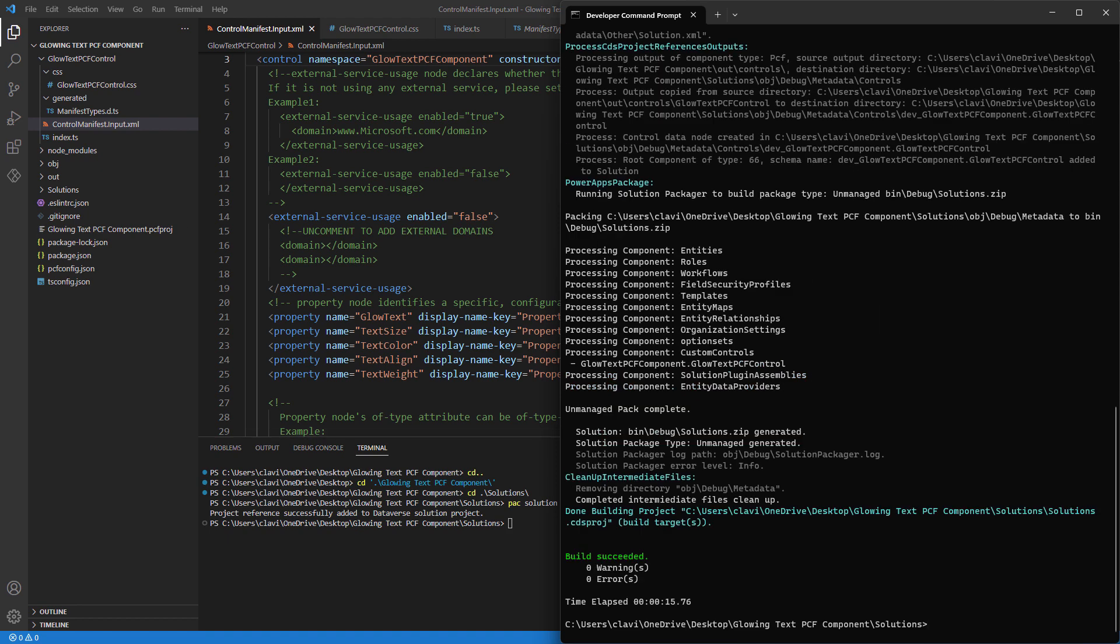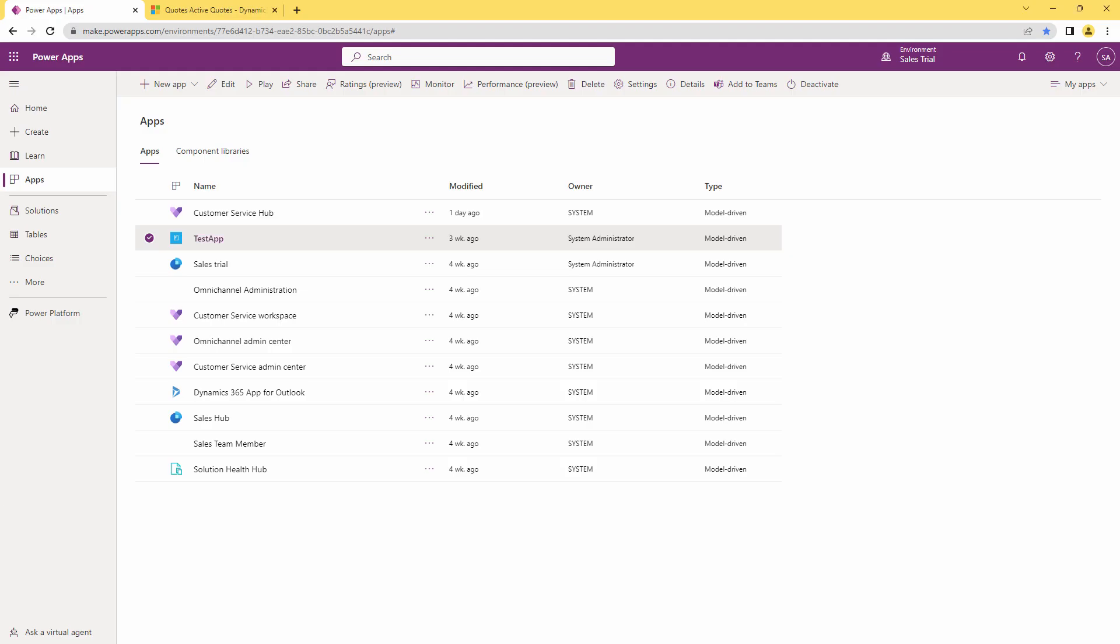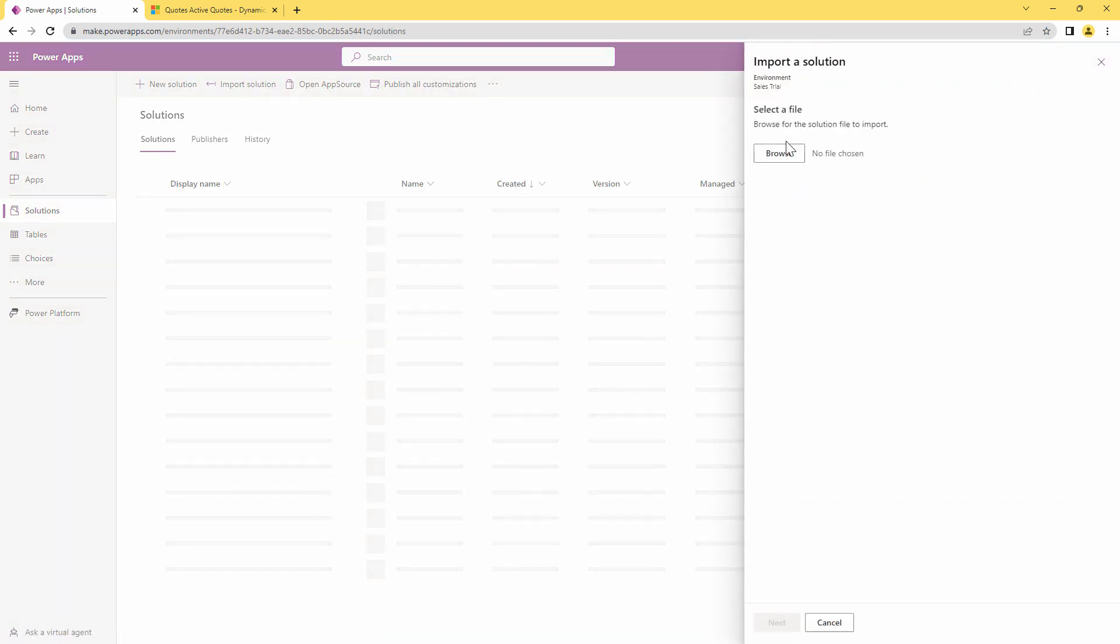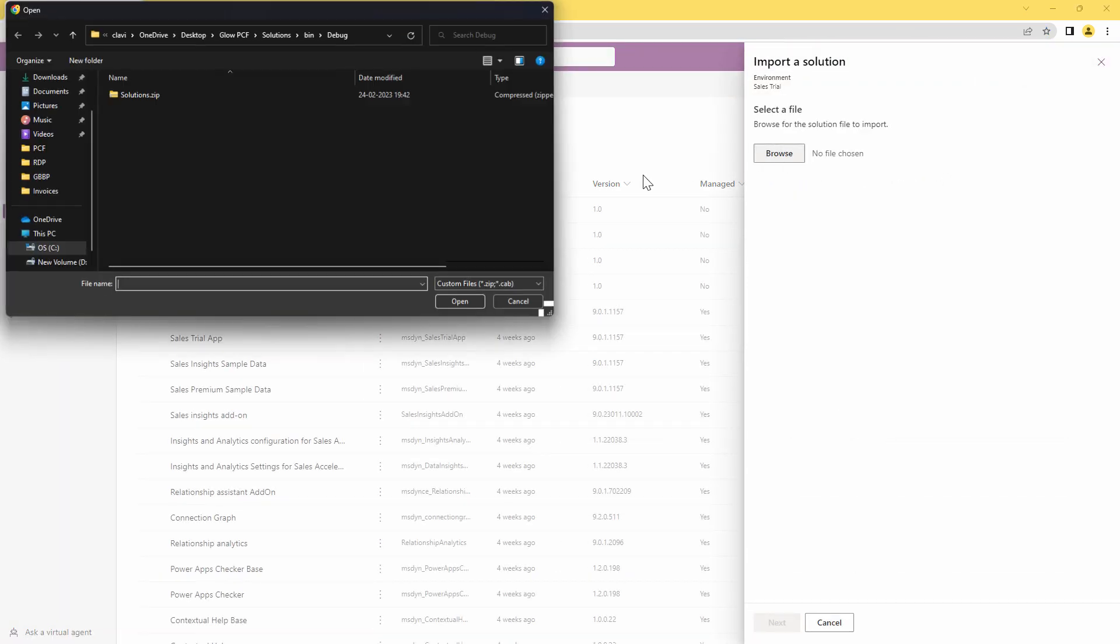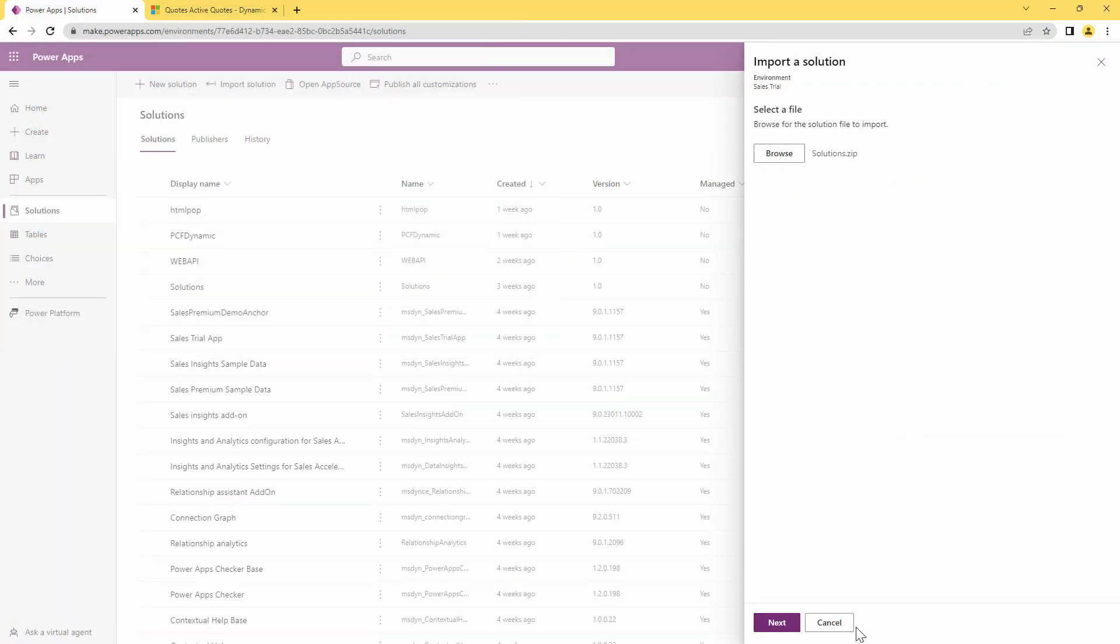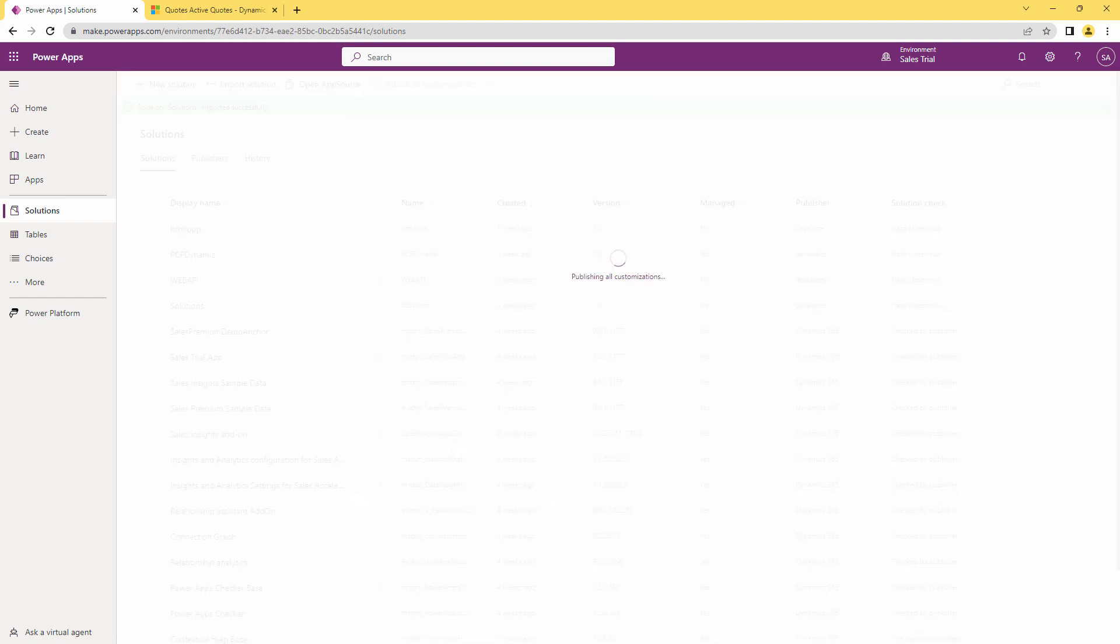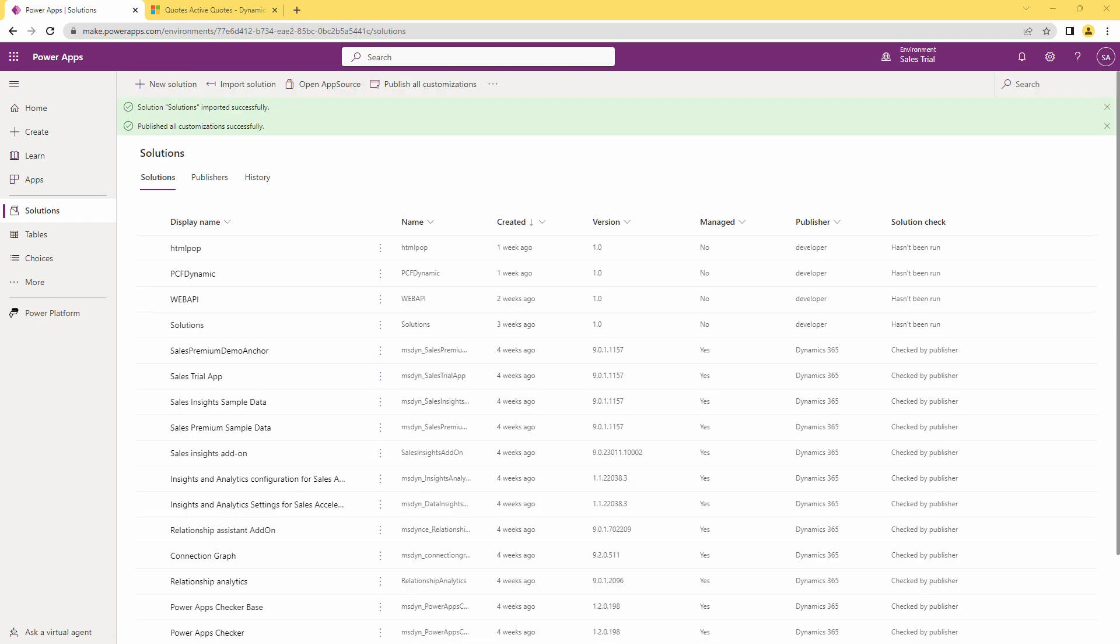So let me go into my power apps and in my solutions, I'm going to import the same solution. First, I'll import the solution and I'll wait for the solution to be imported. So our solution has been imported. I'll go ahead and publish the solution. So our solution has been published.